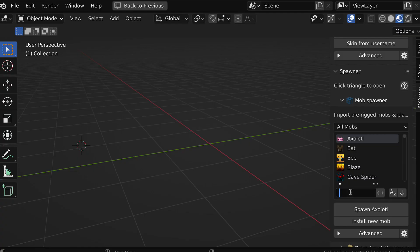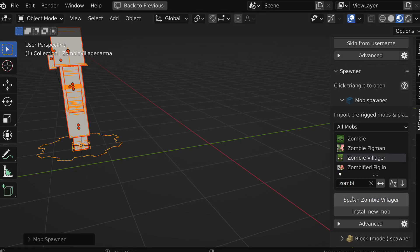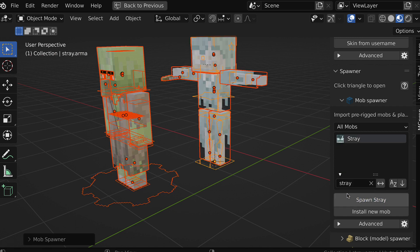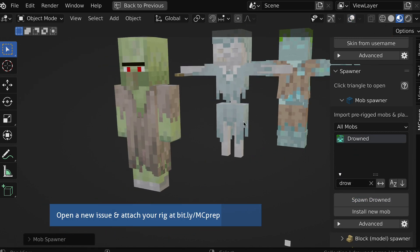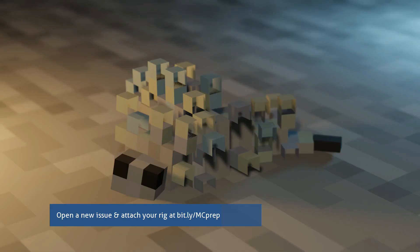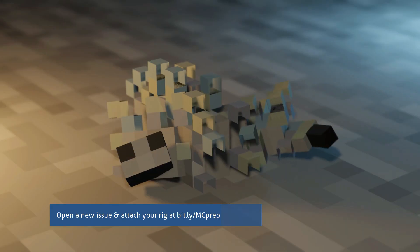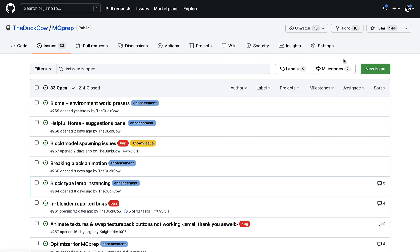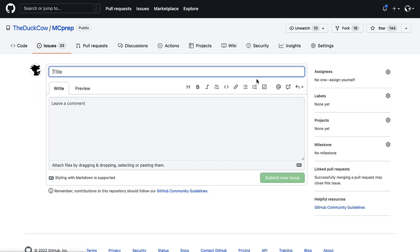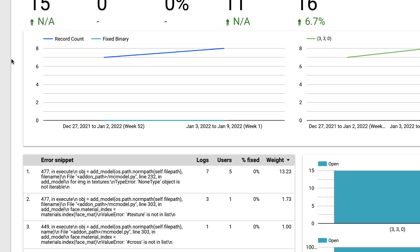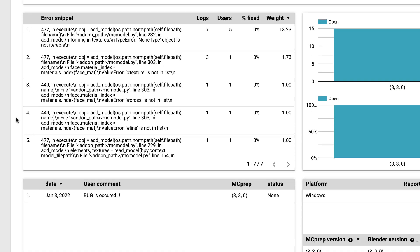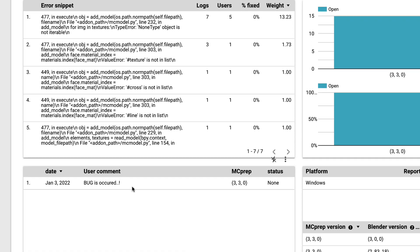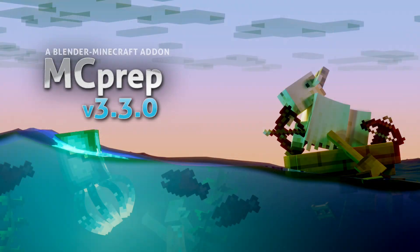We now also have new rigs included in MCprep: the zombie villager, stray, and drowned. Thank you to our contributors, and consider contributing more rigs yourself on GitHub. Beyond this, there are a number of bug fixes. Continue to open issues on GitHub and use the in-Blender error reporting so I can find the most critical bugs to fix. So far, I'm seeing a few reports for the model and block spawning. Keep them coming so I know what to fix. As always, thanks and happy blending.